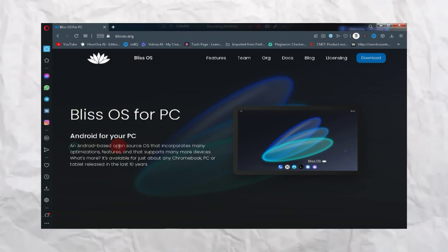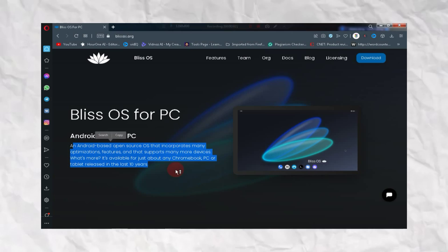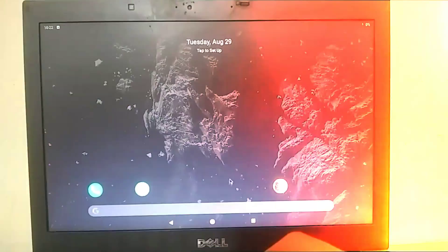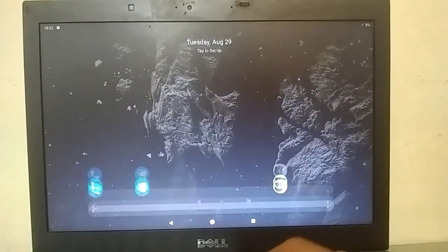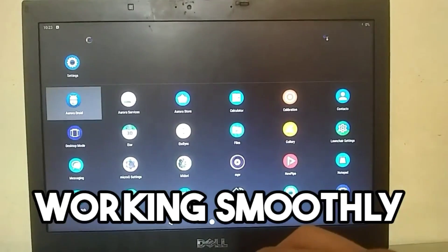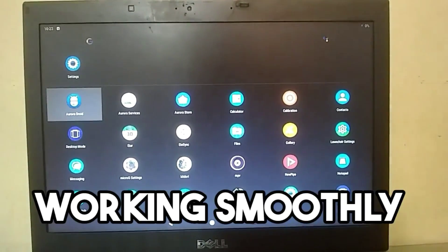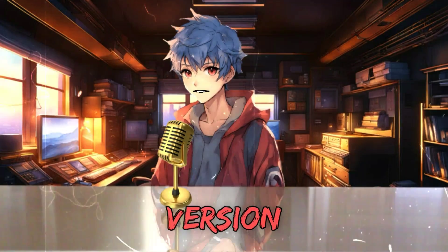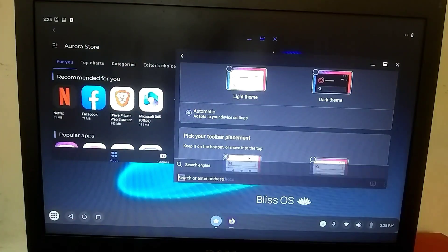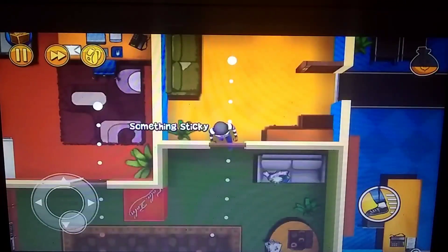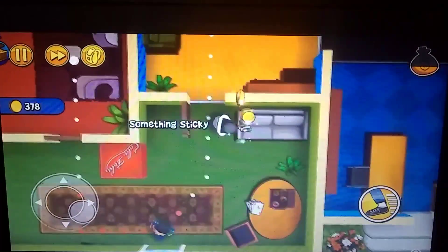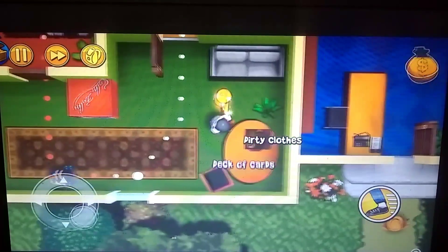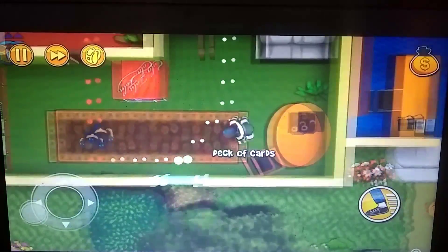It's a quite good and lightweight Android OS with several versions available. Some recent versions based on Android 12 or 13 may not have key mapping support, but if you try older versions like Bliss OS 9 or 10, you will find key mapping support. In terms of system requirements, you can easily use this OS on a 4 GB RAM system.